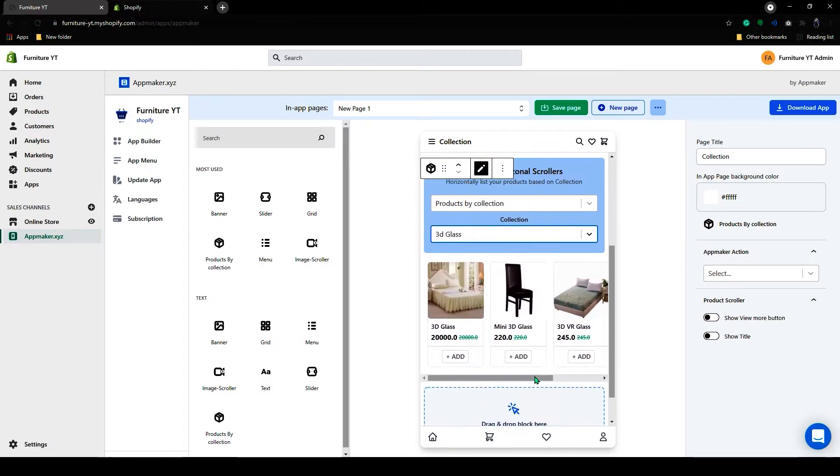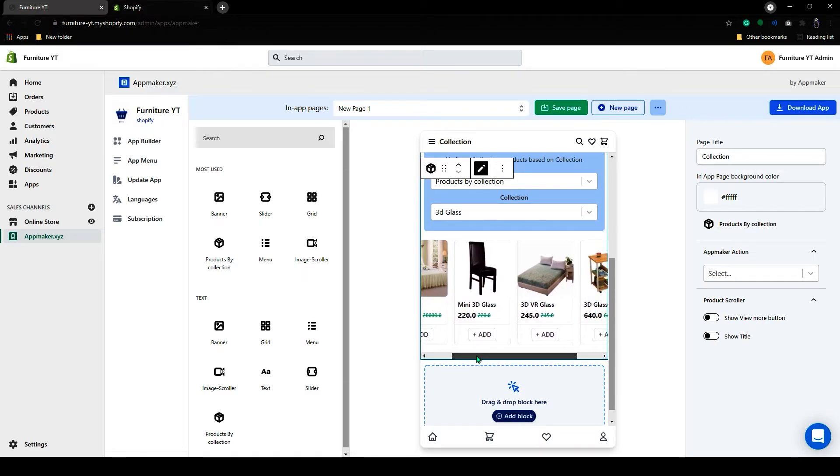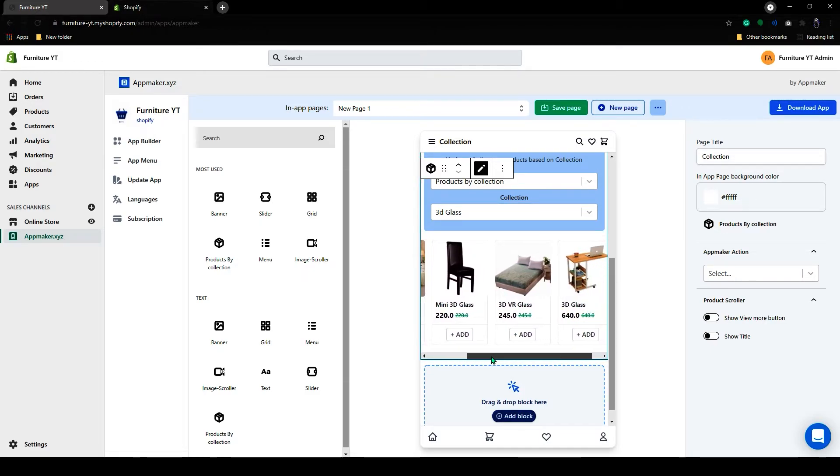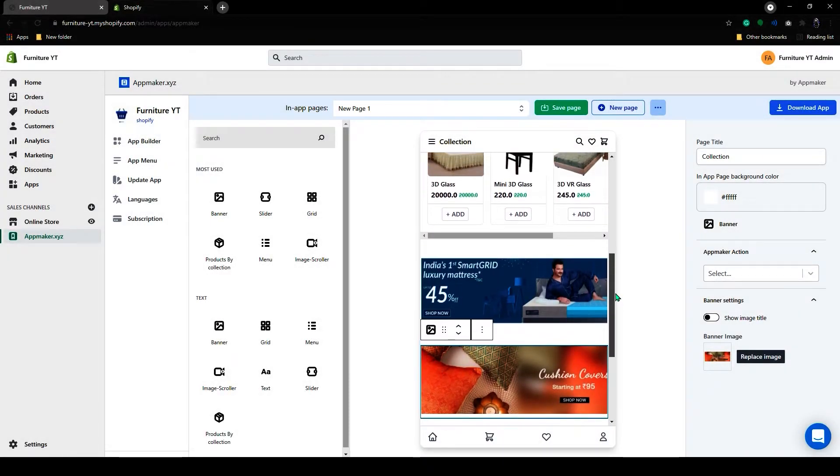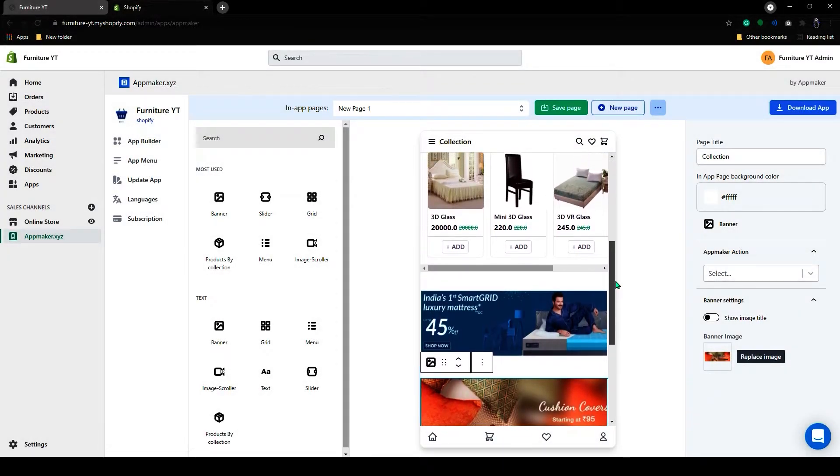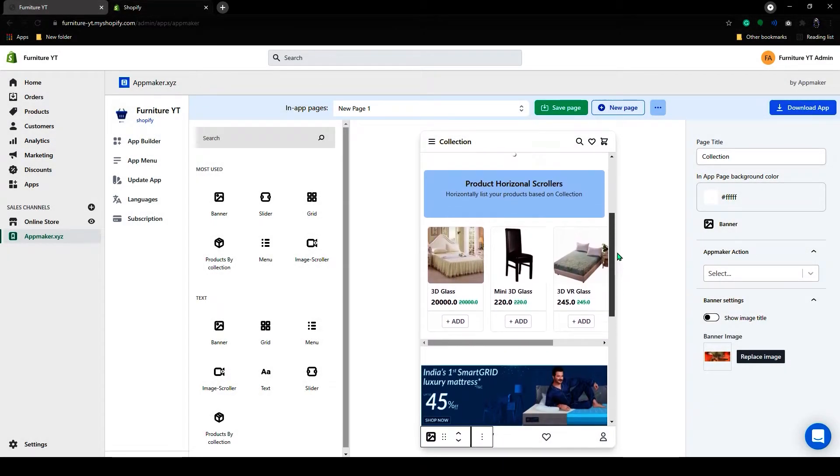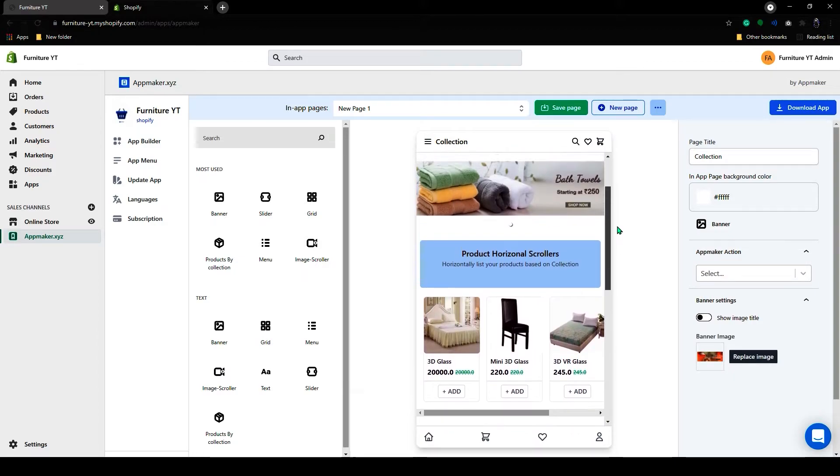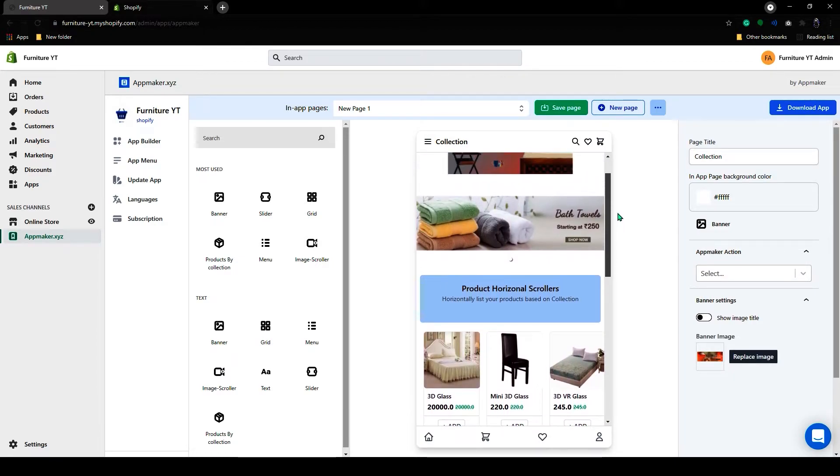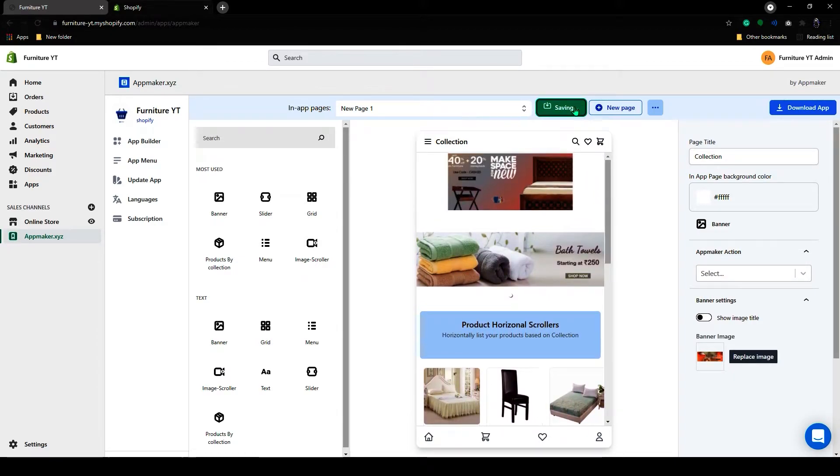As you can see, all the products from my collection are here. I have made a few more additions to my page. Click on Save Pages.